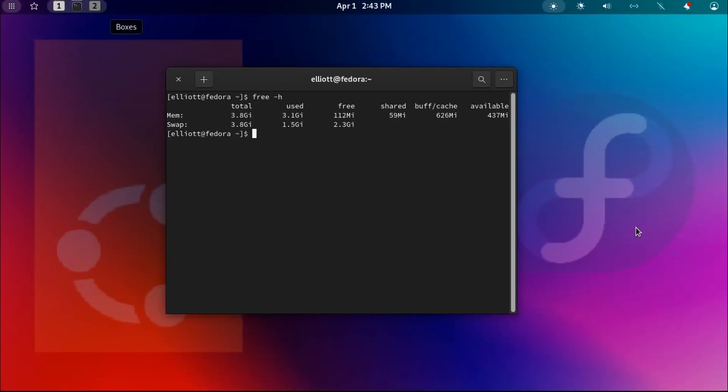And finally, we'll take a look at resource usage here. I just rebooted this system, and as we can see, on a fresh reboot, it's only using about 3.1 out of our available 4 gigabytes. So it's actually quite efficient on resources, leaving entire megabytes available for you to use all of your applications. It's an incredibly light system for all of the features that are offered here.